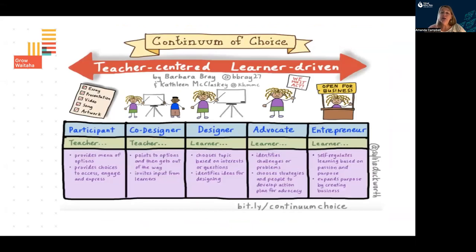So this is a continuum of choice. This is around how much agency you give your children within this Digi Award process and telling the story. At the far end there you see a very teacher-centered, teacher-directed role, and on the other side we have a very learner-driven approach — so a greater chance of engagement when you're using the advocate and entrepreneur stages of this continuum.